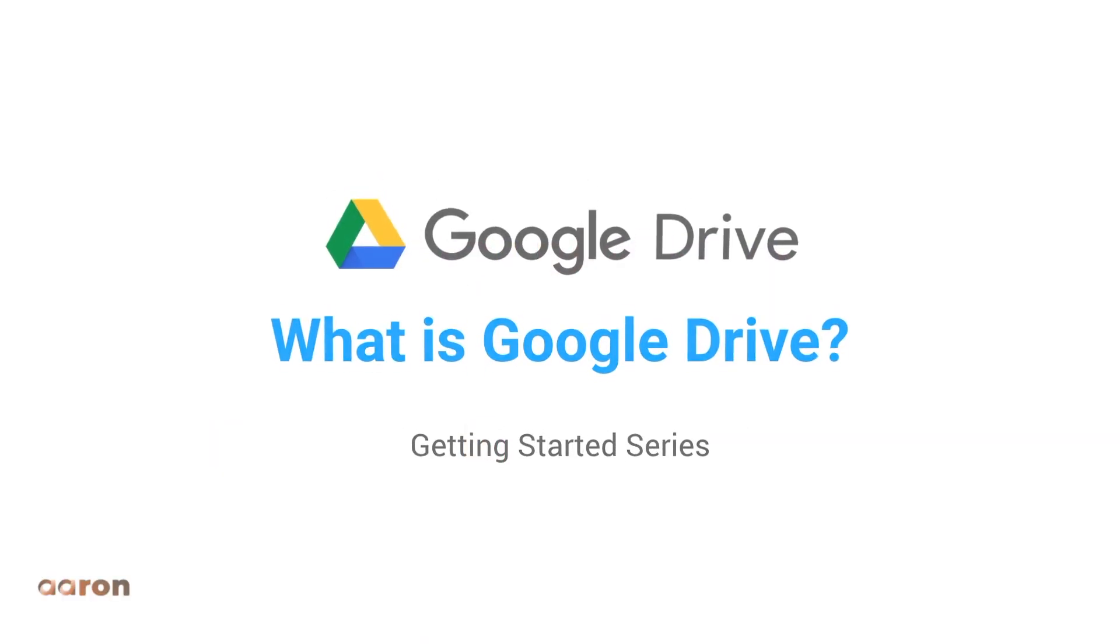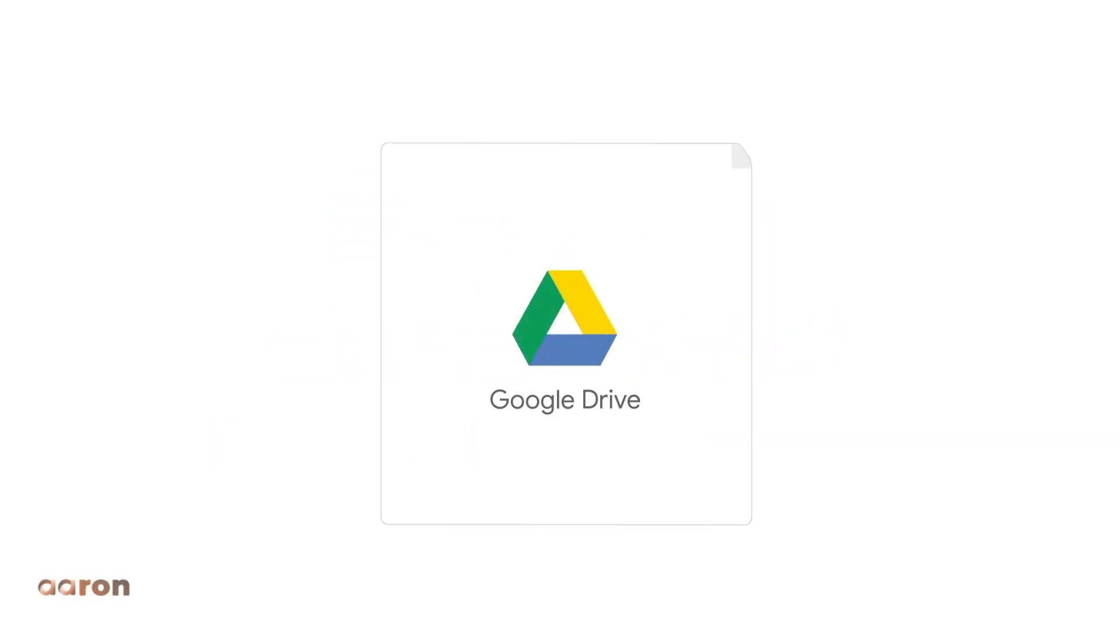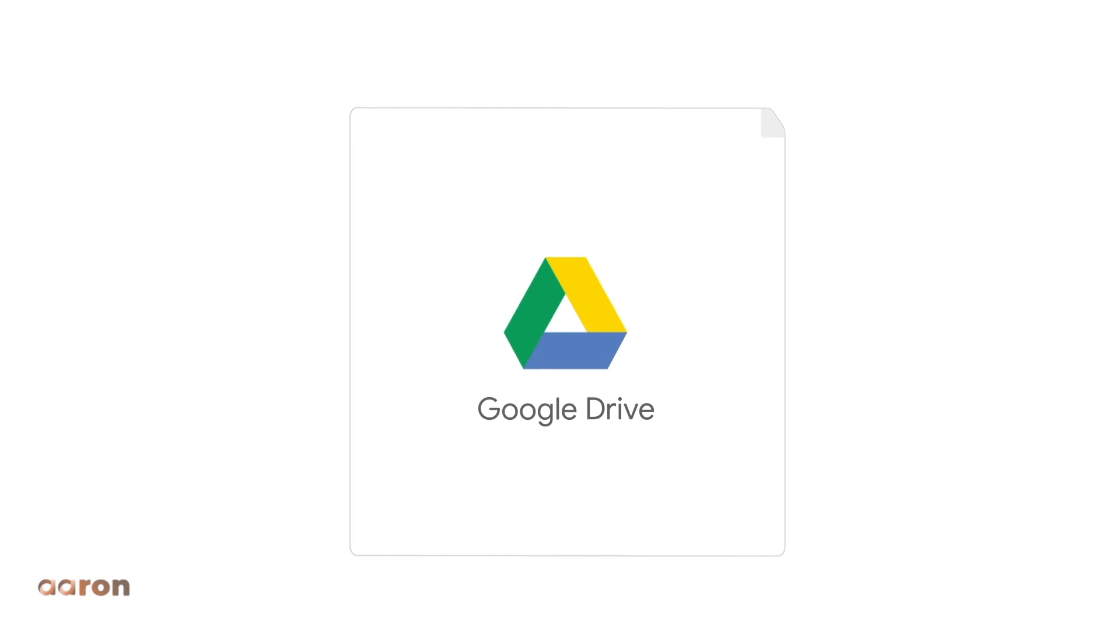Welcome to your first lesson. Today we'll go over the basics of Google Drive, or Drive for short.